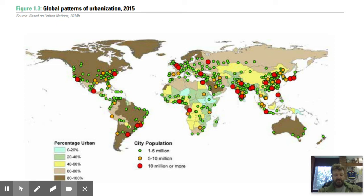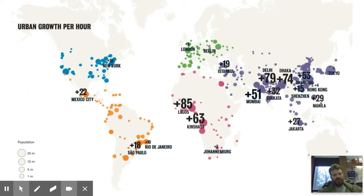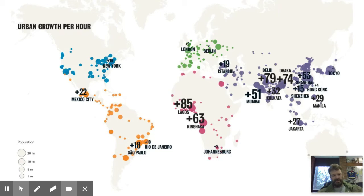Spatially, world population is shifting a little more south — not really moving, there's just a lot more growth in those places. Urban growth per hour: look at Delhi, India — 79 people per hour are moving there. Manila in the Philippines, Kinshasa in Africa, Lagos in Nigeria, Rio de Janeiro, Mexico City — those places are just exploding. New York is the biggest city in America but only at plus 10 per hour, showing how fast these other places are growing.